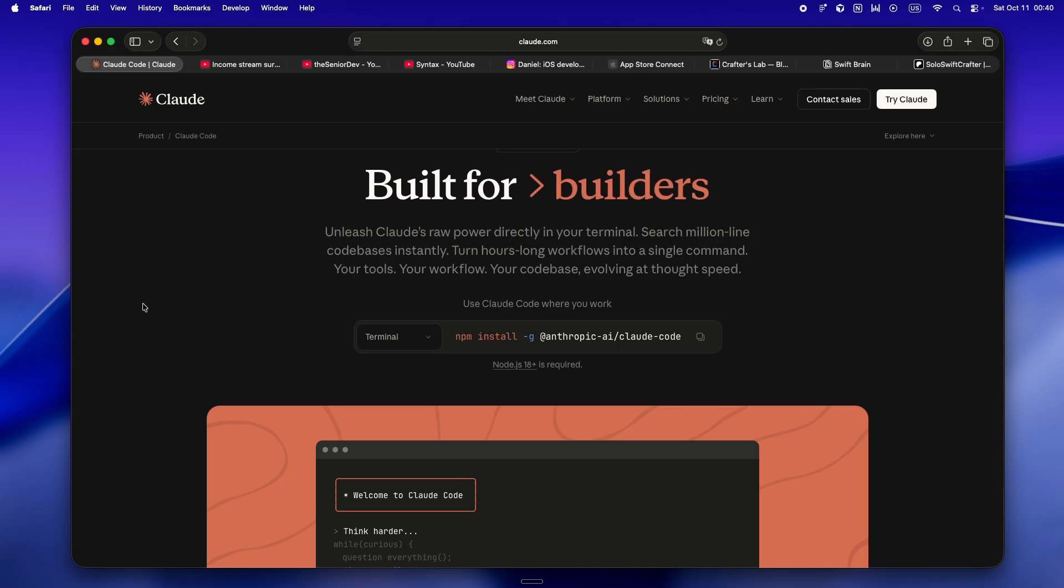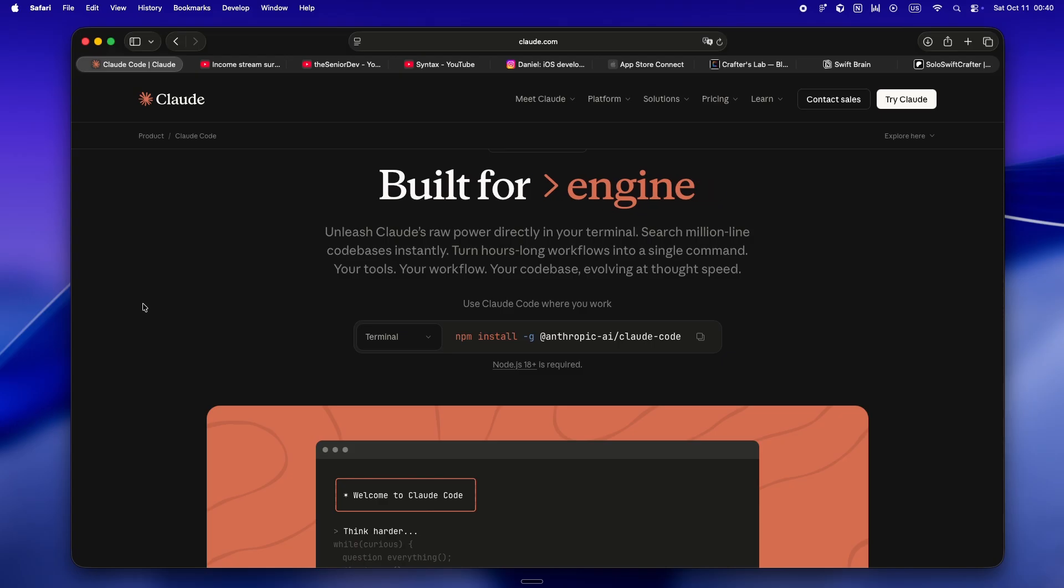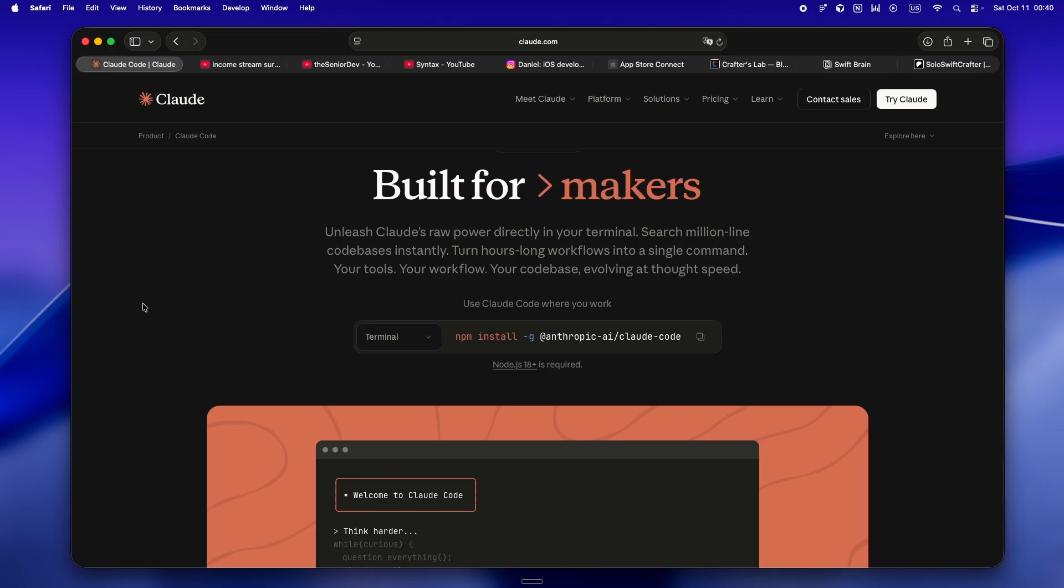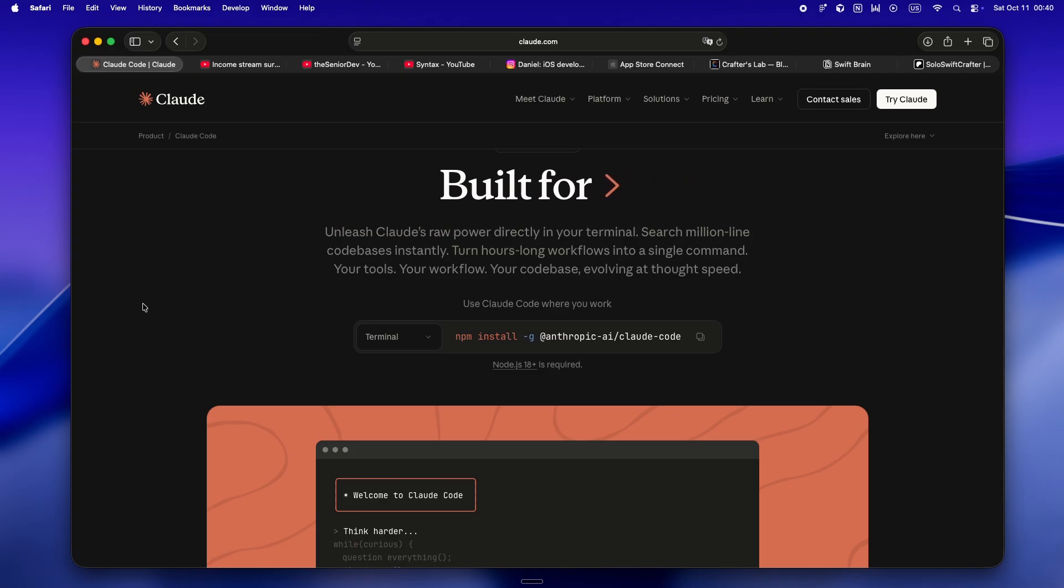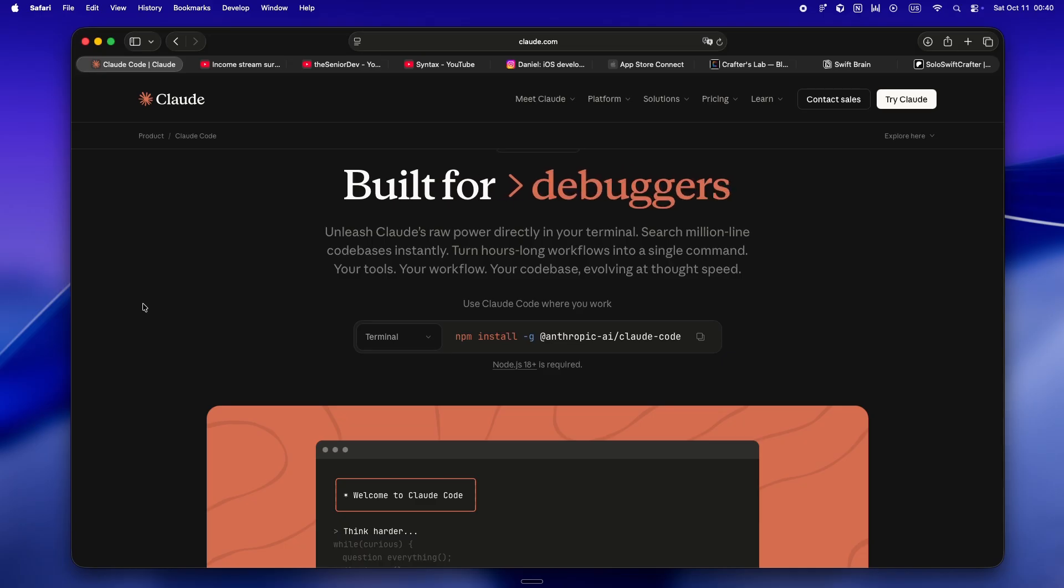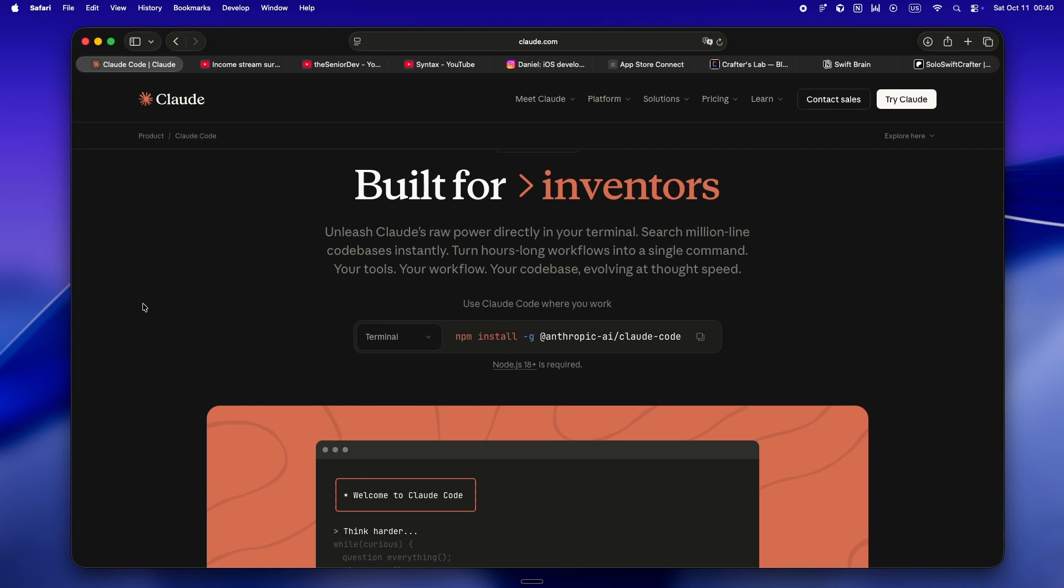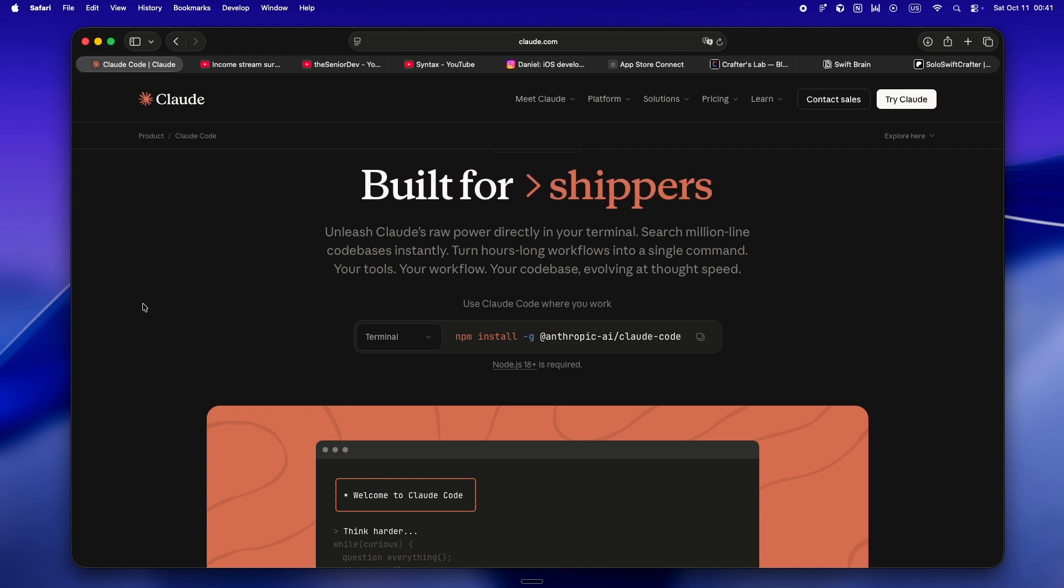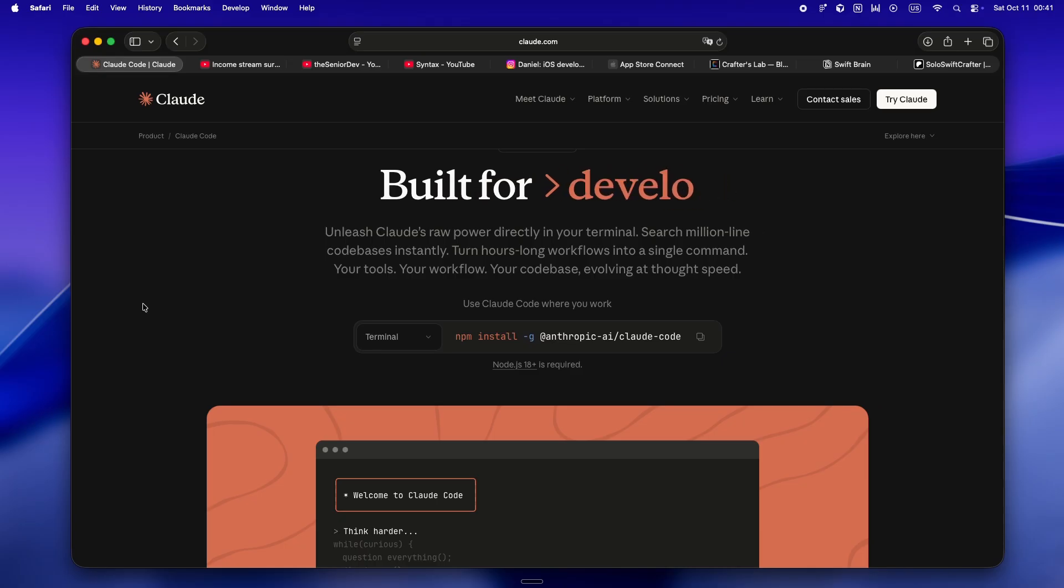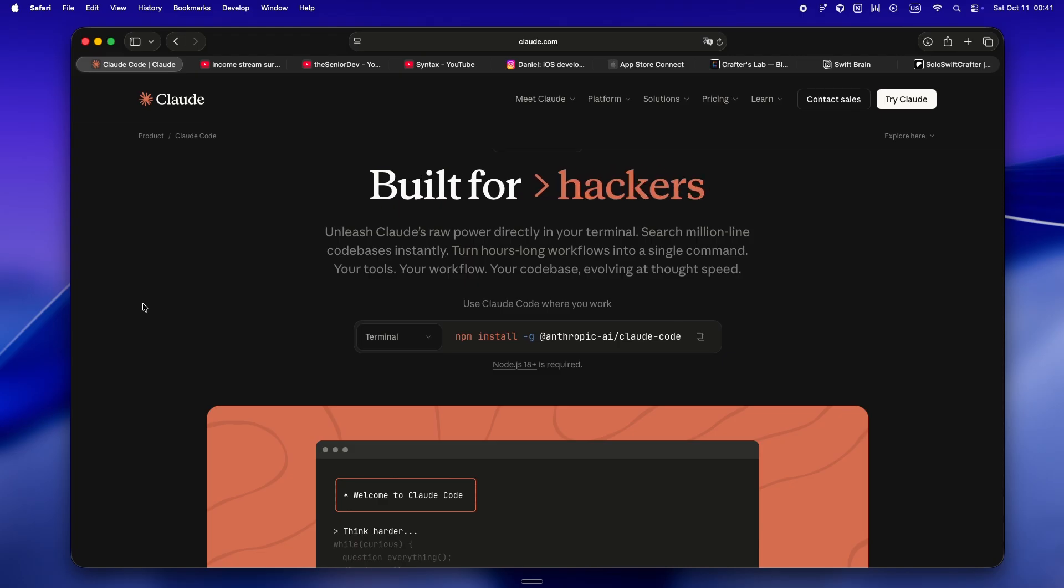You ask it to fix a bug, it rewrites the whole file, misses your architecture, or just gets weird. You tell yourself it's a skill issue, just prompt better. But even when you do everything right, there's no guarantee you'll get the same answer twice. What used to make coding satisfying, those tiny yes moments when you finally crack a problem, get replaced with this weird sense of disconnection. You get the right output, but you didn't really solve it. You just guided the AI.